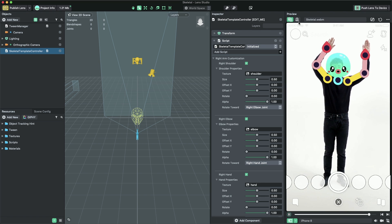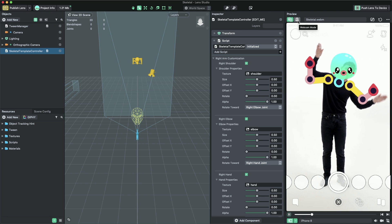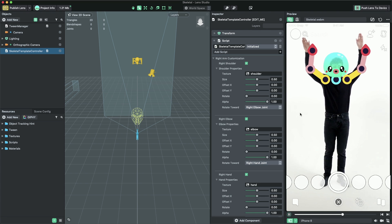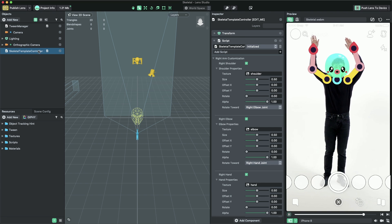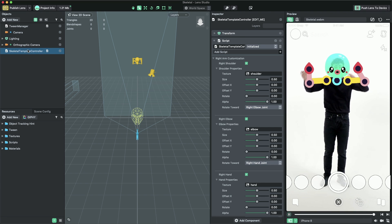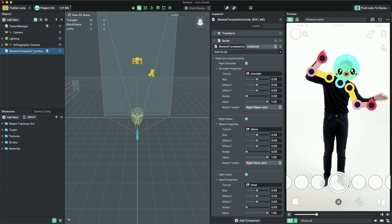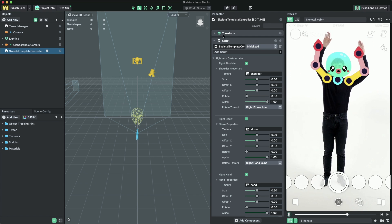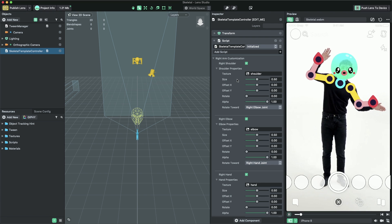You can also switch to webcam mode to see the content attached to yourself. Let's change the content of our lens. First, select the skeletal controller object in the objects panel, found on the left side of Lens Studio. Then, we're going to adjust its settings in the inspector panel, found on the right side.